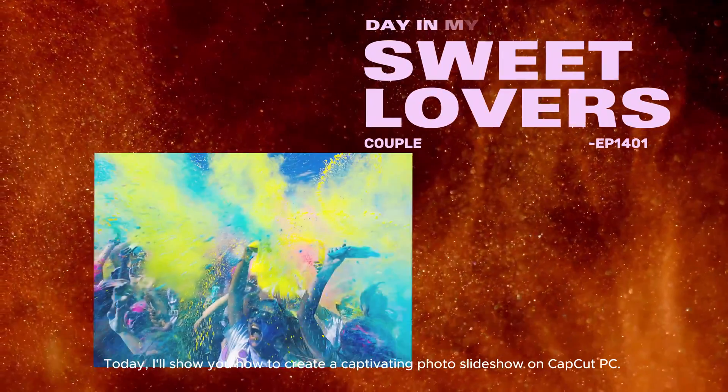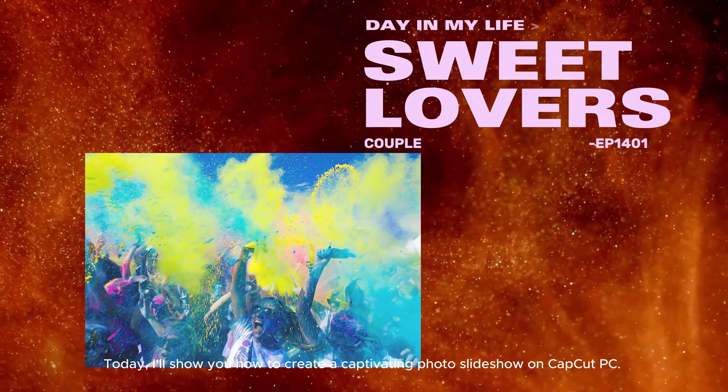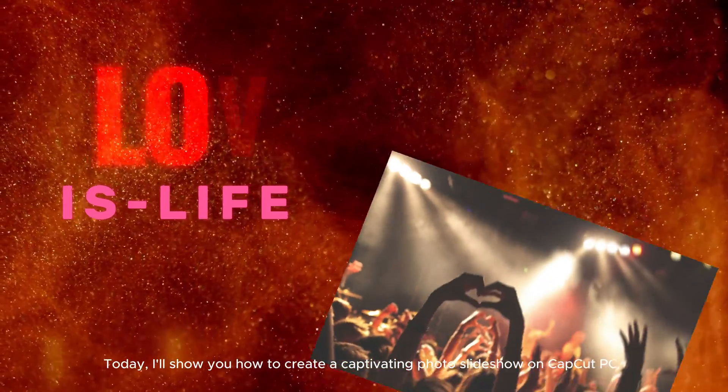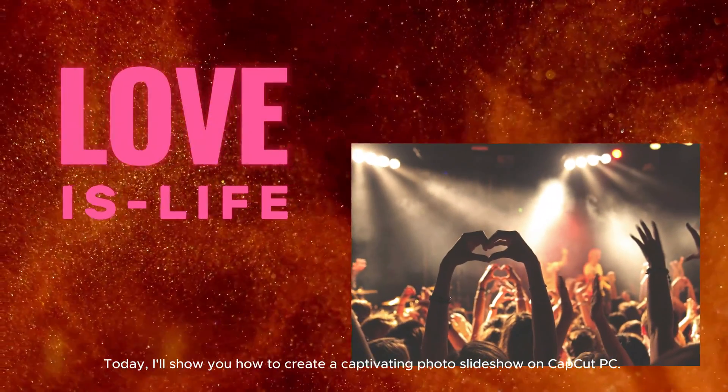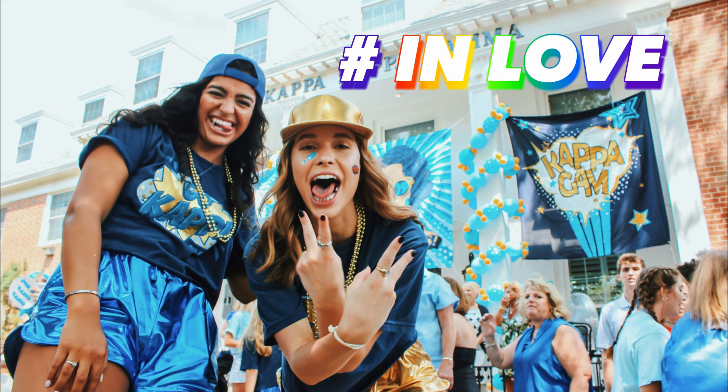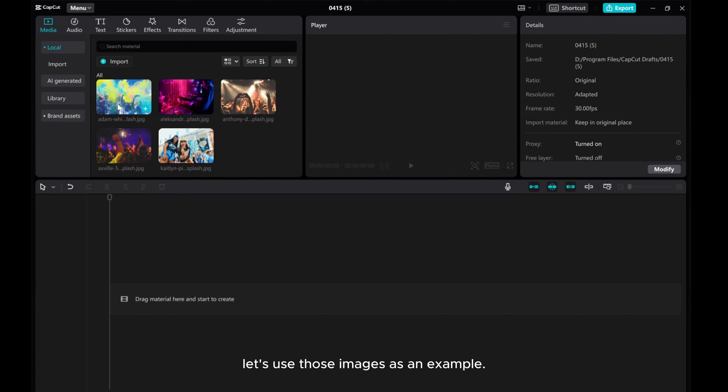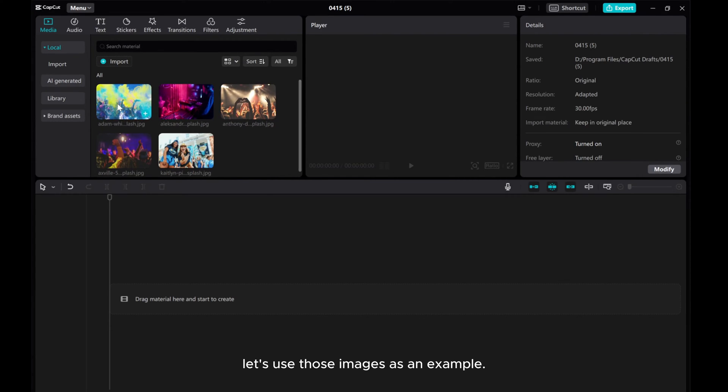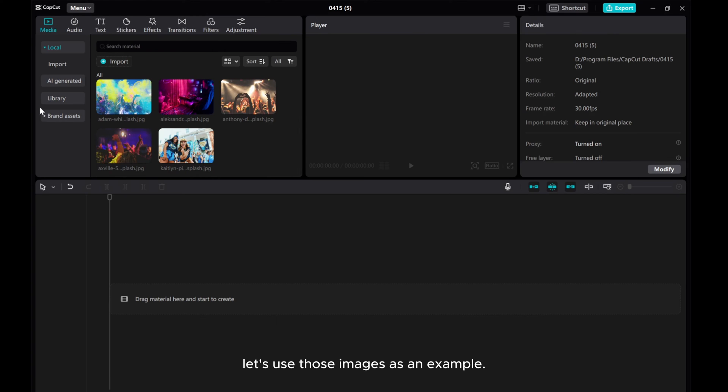Today, I'll show you how to create a captivating photo slideshow on CapCut PC. Let's use those images as an example.